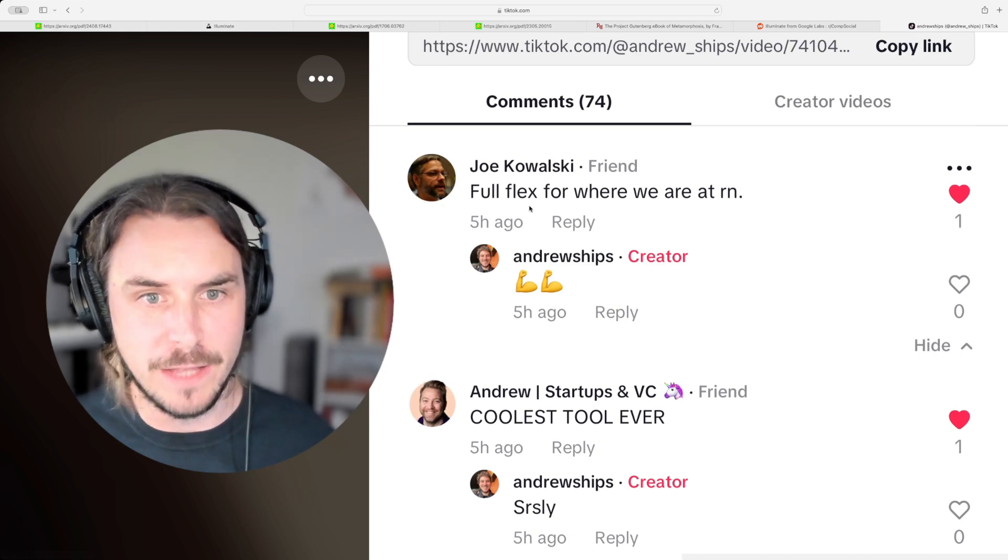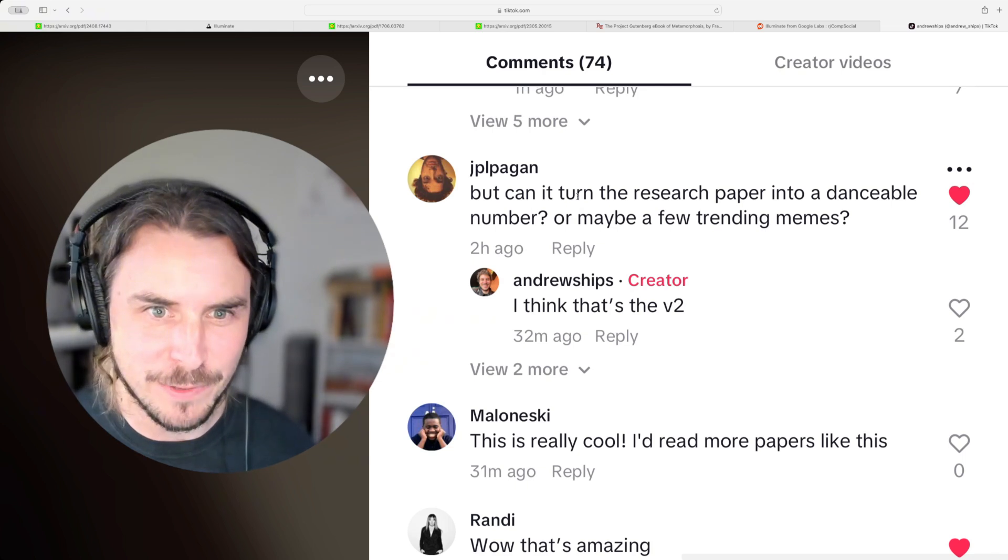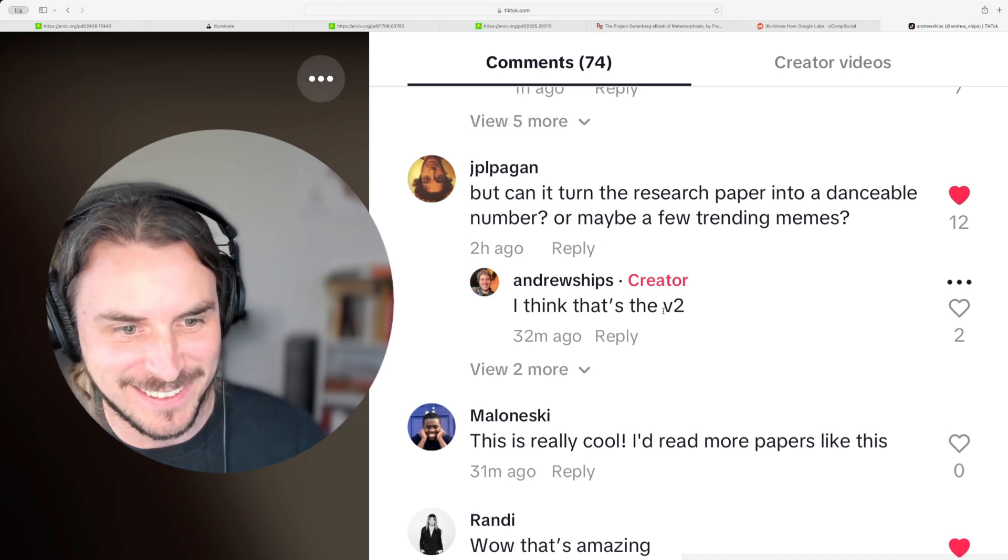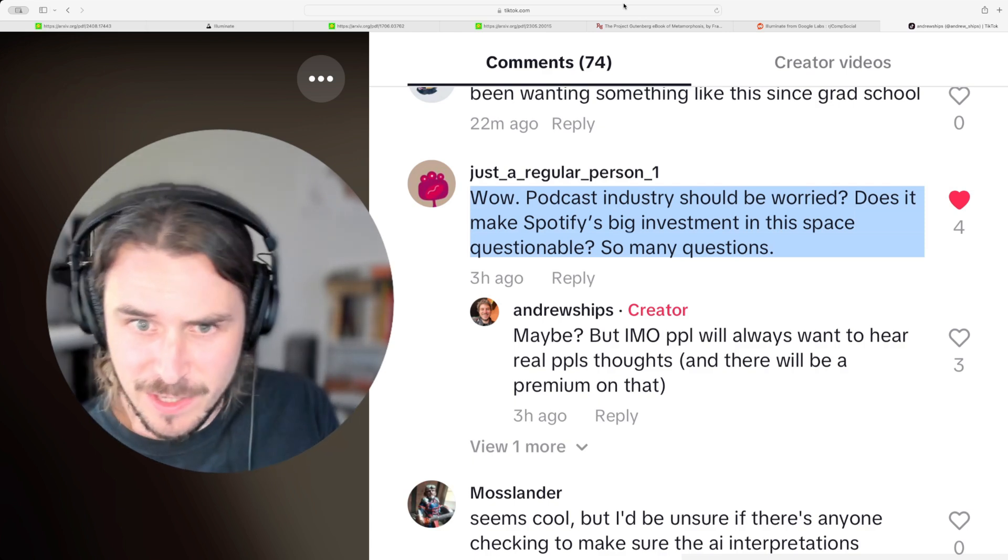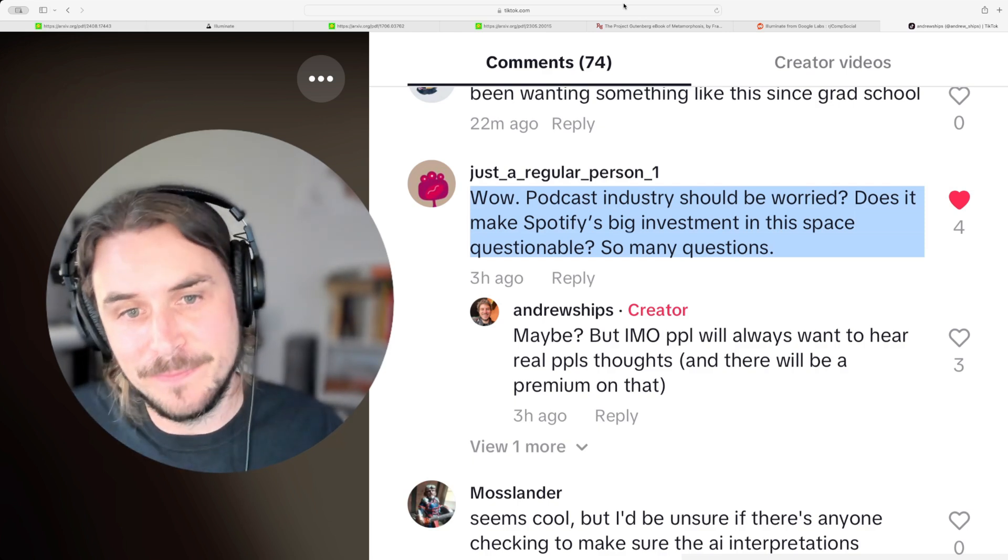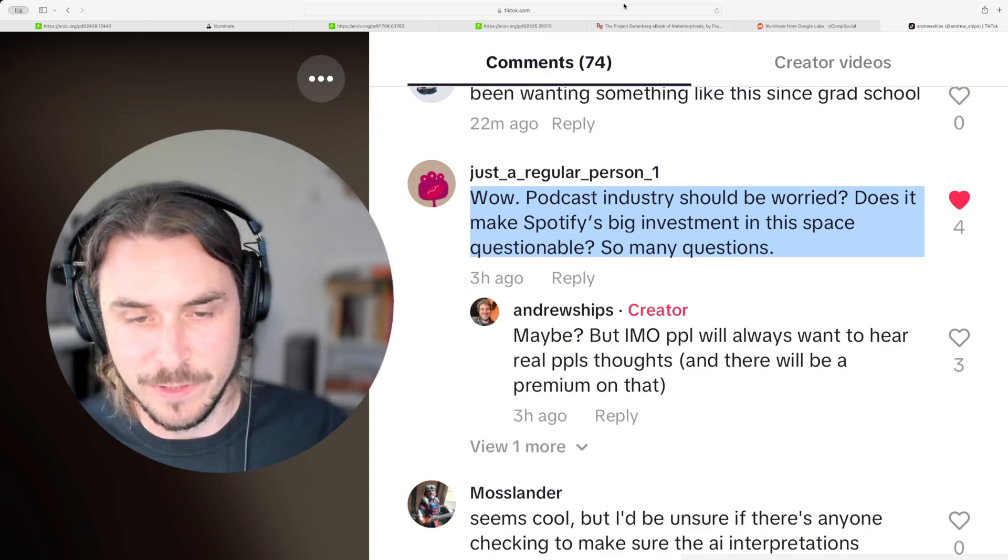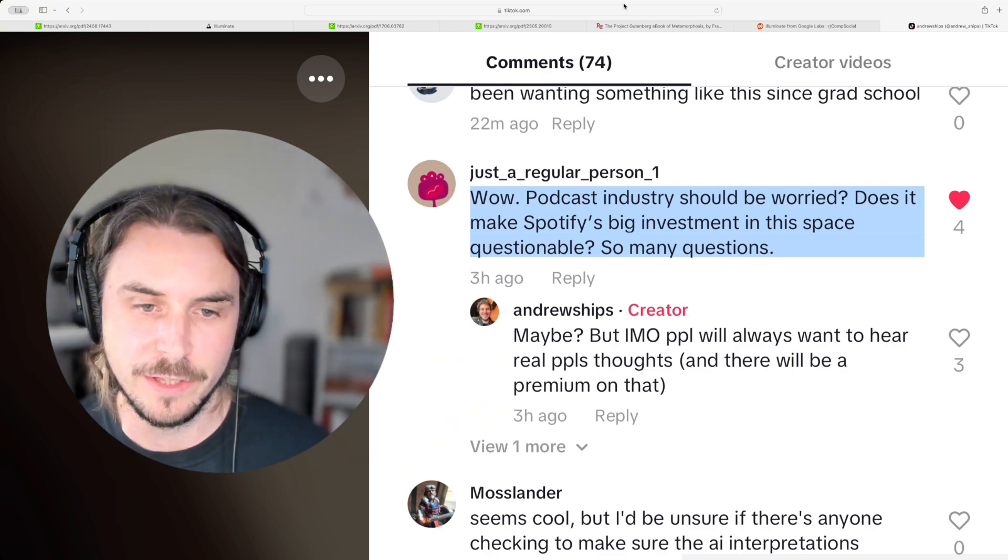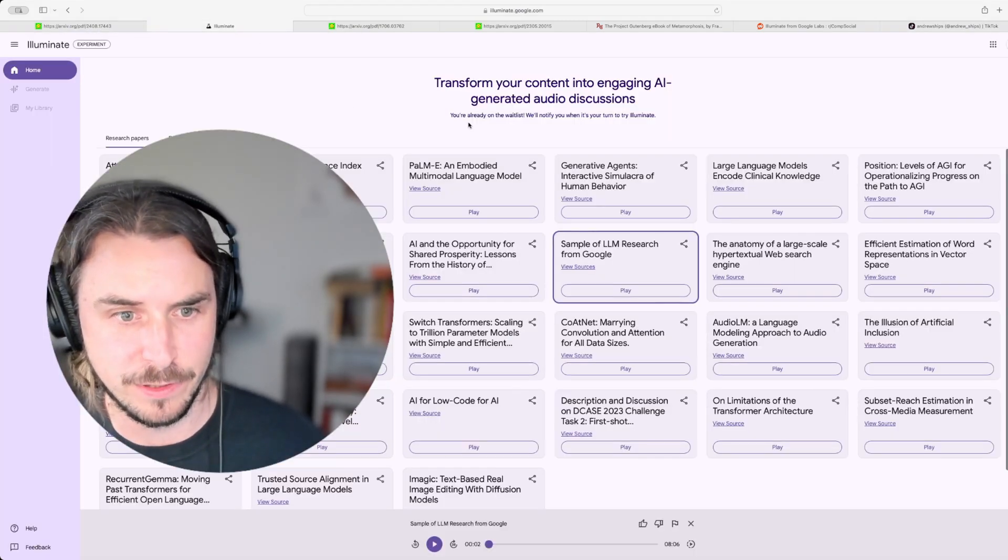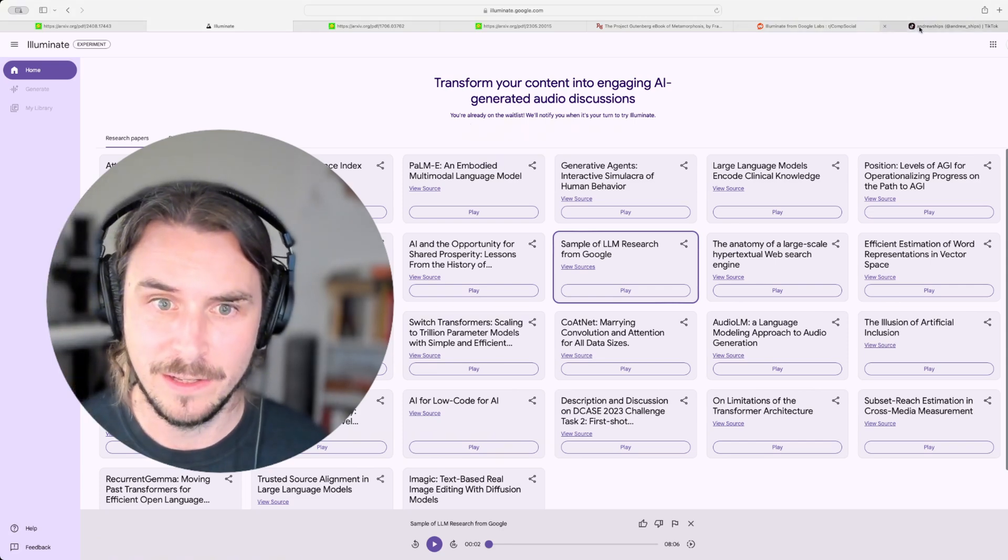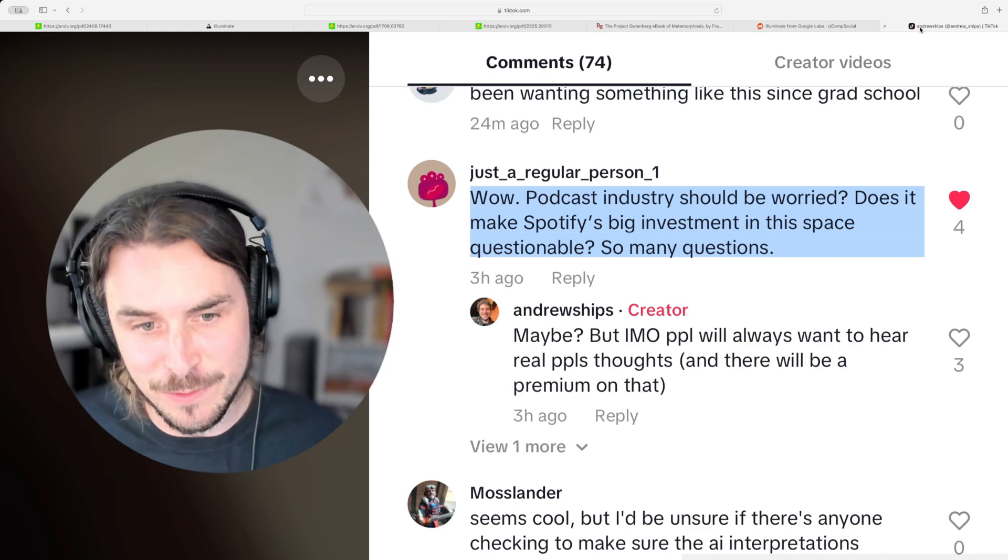But can it turn the research paper into a danceable number or maybe a few trending memes? Pretty good. I think that's future versions. Sorry. This is a really interesting one to think about. Wow. Podcast industry should be worried. Does it make Spotify's big investment in this space? Questionable. So many questions. Yeah. Great question. You know, there's going to be so many new products coming out over the next few years that's going to change a lot of industries. And you see my comment there below, in my opinion, you know, I think this is an amazing tool. It's perfect for me. If I want to learn about a new paper, learn the key points. I kind of want it in a podcast conversation format.